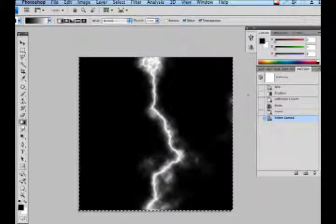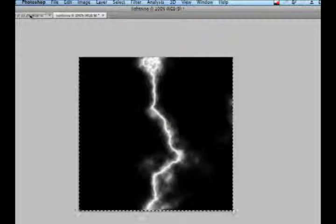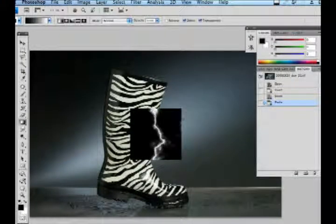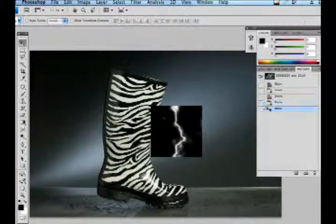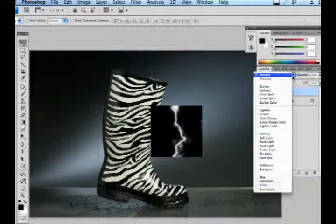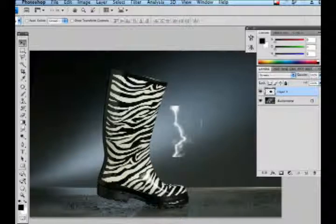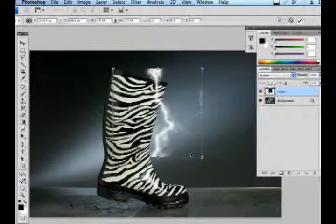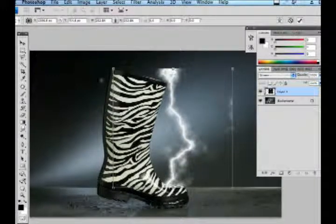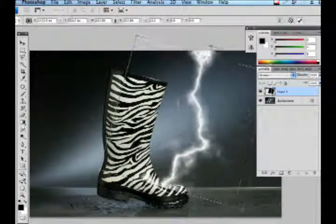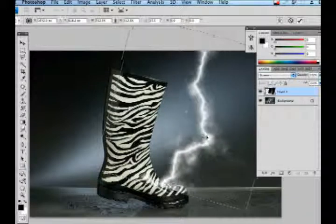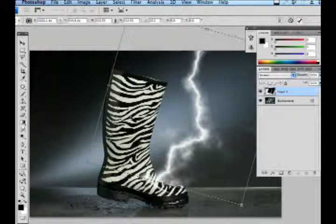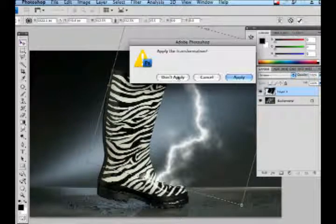Hit OK and then hit Command A to select all. Go back to your boot document and hit Command V. When it's pasted, select it and then go down and hit Multiply to get rid of the blacks. Then hit Command T to transform it and manipulate it into a position that works well, then hit Apply.